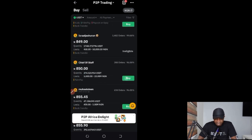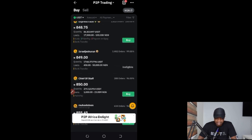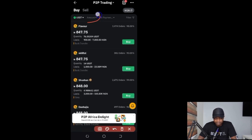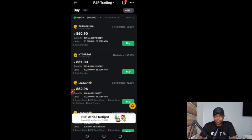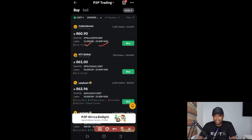If I want to buy one million naira worth instead of scrolling to find the right seller, I can click the amount option, type in one million naira, click confirm, and this will automatically filter to show only sellers who can handle one million and above. Now you can see sellers offering from 15,000 to 23 million, and 50,000 to 23 million, and so on.